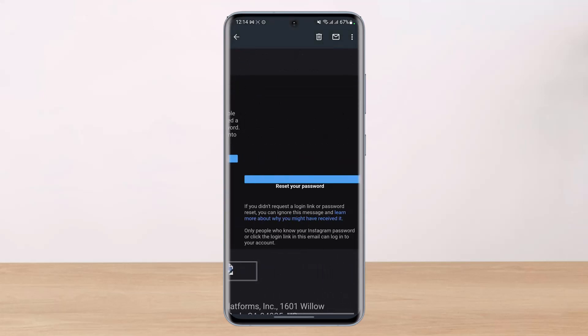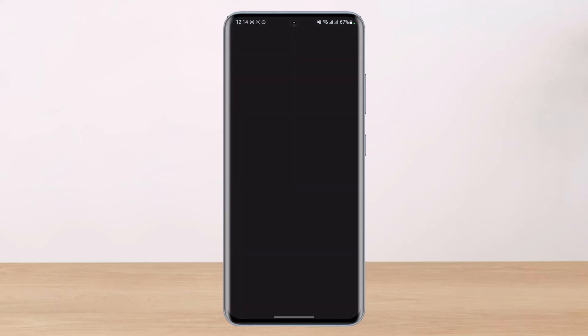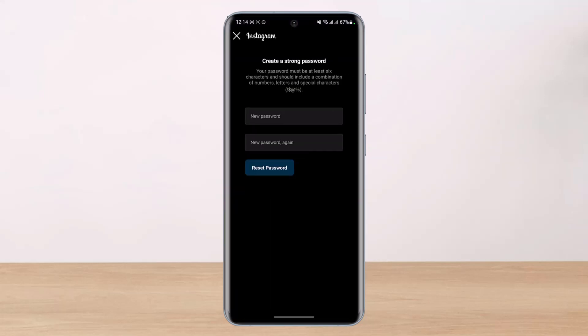Select any of the emails. Right over here you'll be able to see two options — you can either login to your account or you can reset your password. We will select the option called 'Reset our password.' Once you tap on the reset password button, it will take us to a page where we can enter our new password. Go ahead and create a strong password, then tap the reset password button. That's all it takes to reset your password on Instagram.